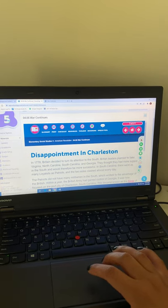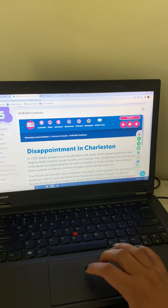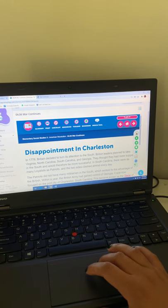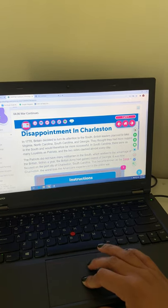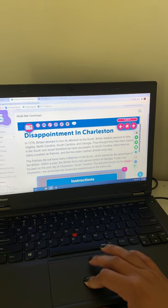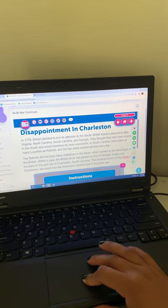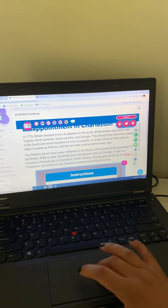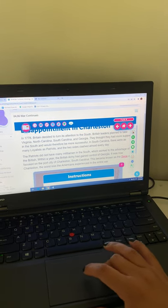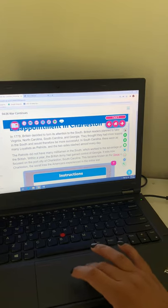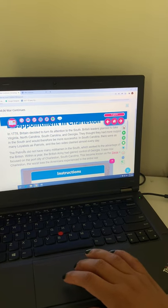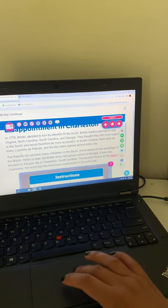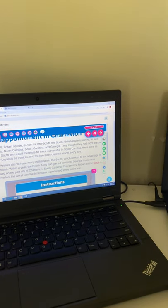Talks about the disappointment in Charleston. Talks about that they thought they would be successful. They thought they had more support, but they didn't. The clashes between the Loyalists and the Patriots. So remember the difference between the Loyalists and the Patriots. The Loyalists wanted to remain with Great Britain. And then the Patriots wanted their freedom.